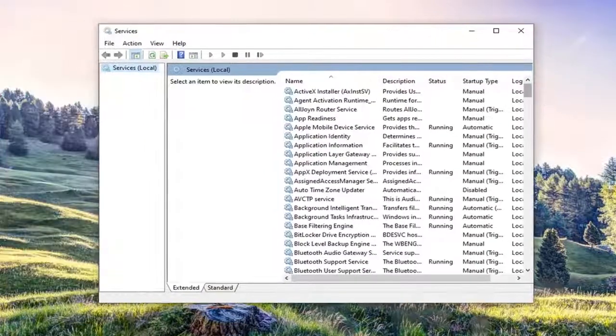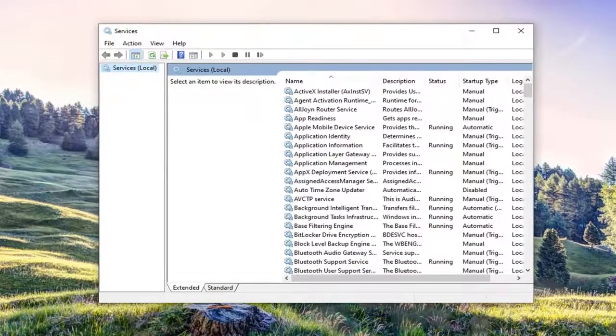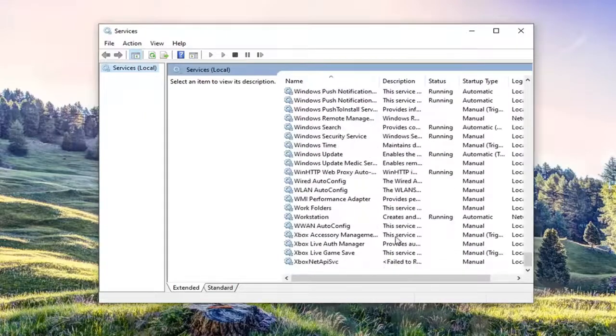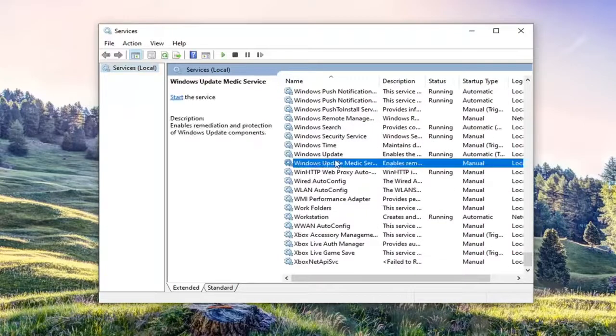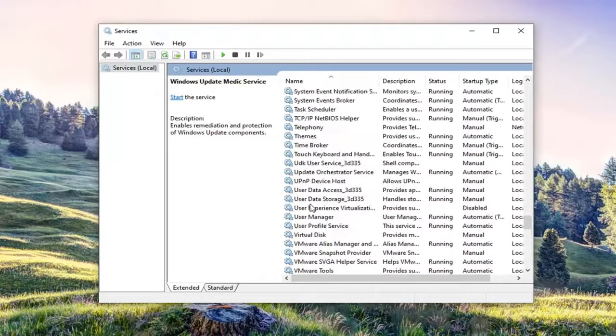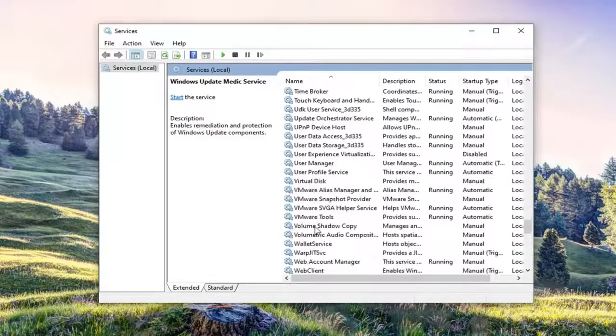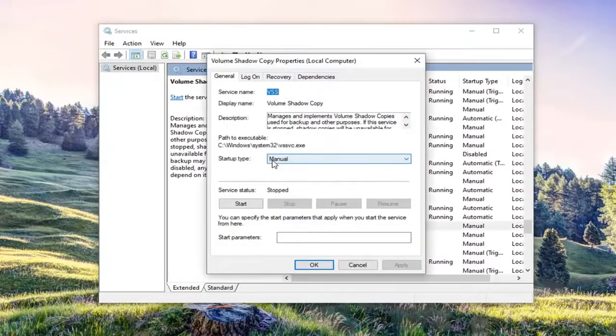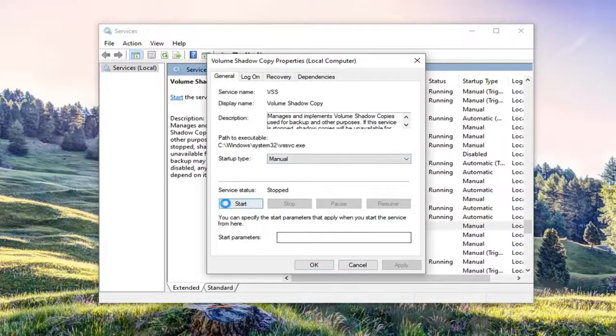You want to scroll down and locate the volume shadow copy service. Go ahead and double click on that. You want to start the service.